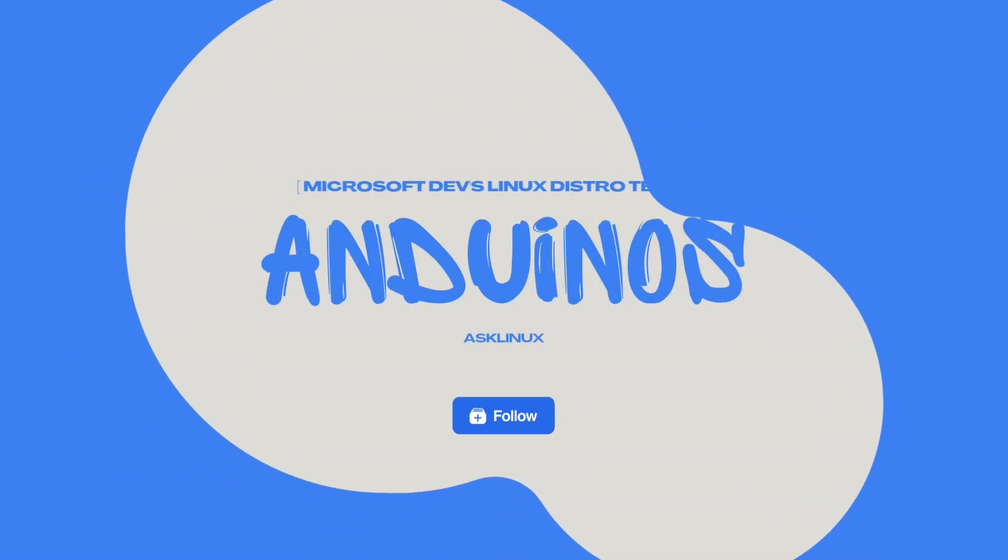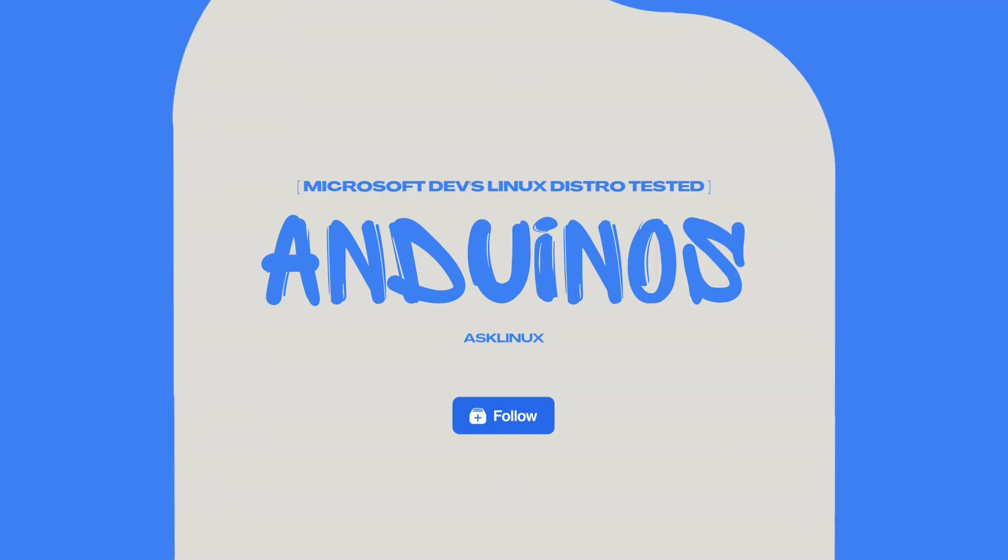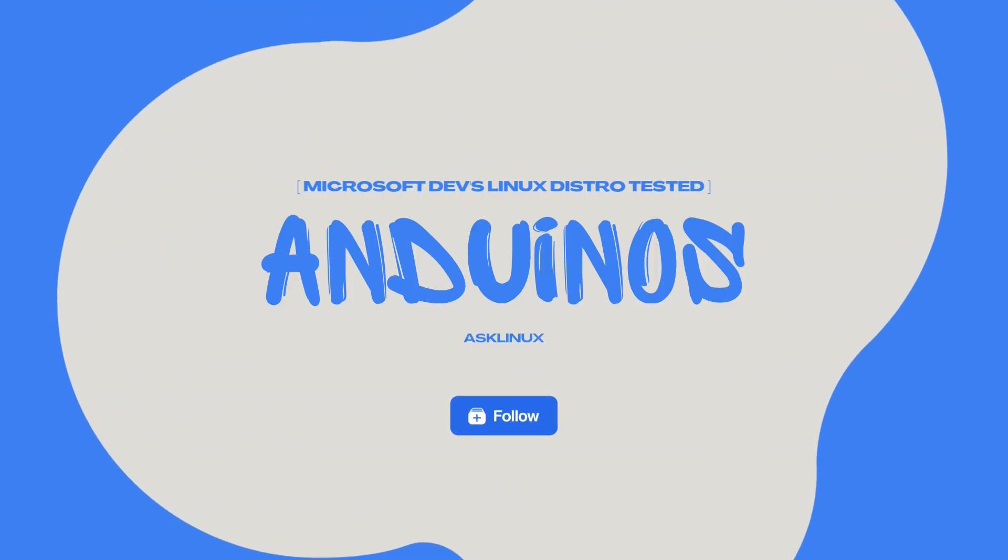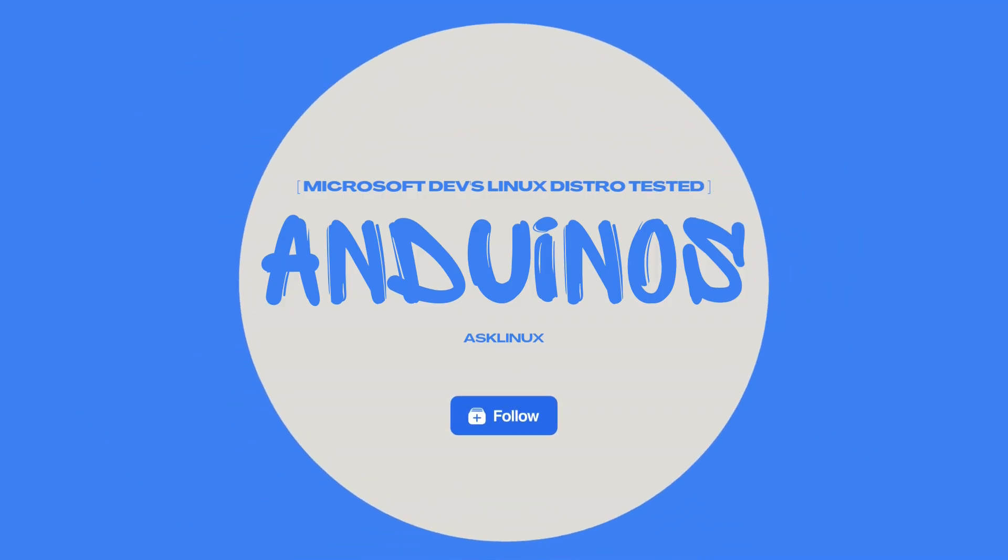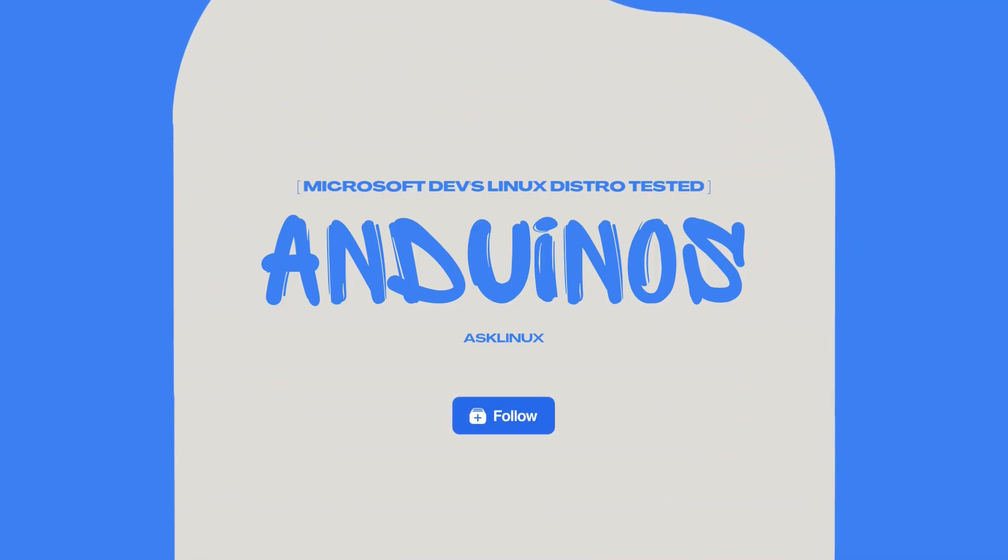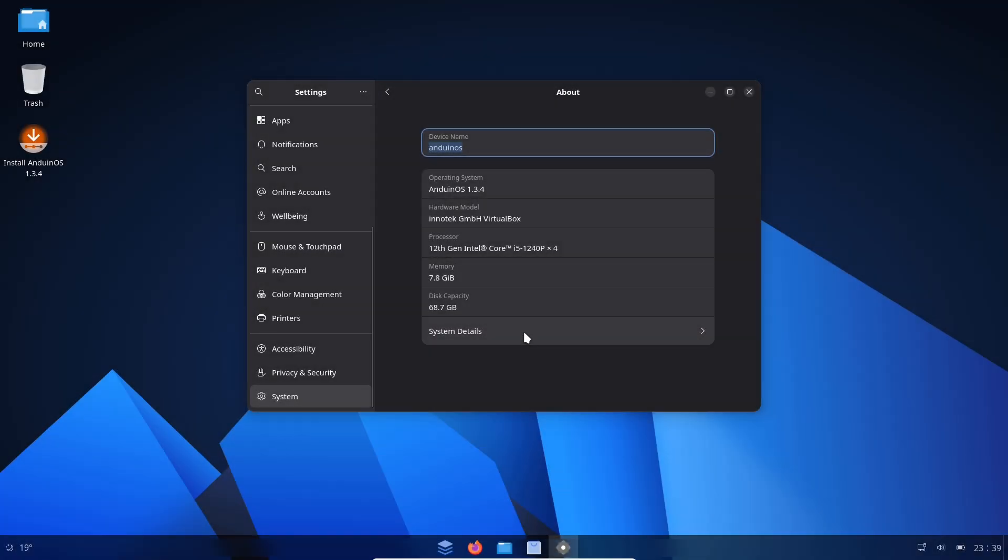Anduin OS, Microsoft Devs Linux Distro. What if I told you a Microsoft developer quietly built their own Linux distro and it looks, sounds, and even behaves a little like Windows?